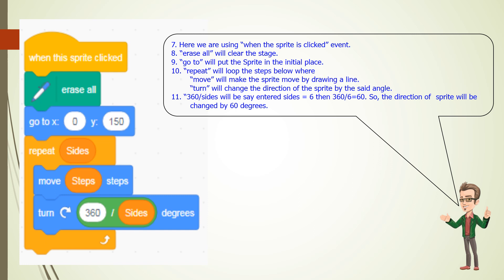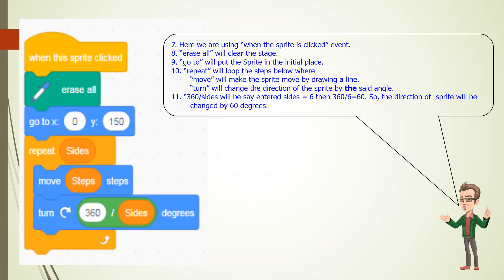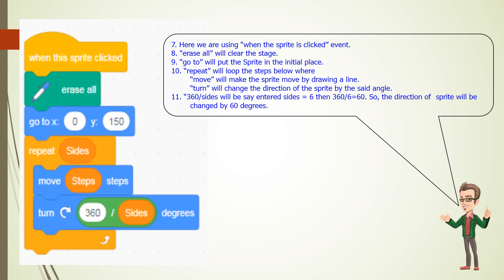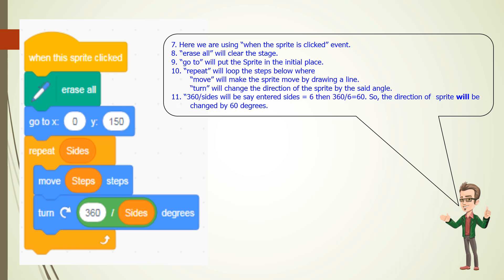11. 360 divided by sides will be, say entered sides is equal to 6, then 360 divided by 6 equals 60. So the direction of sprite will be changed by 60 degrees.